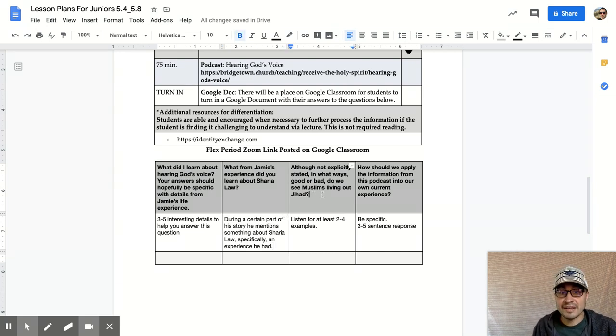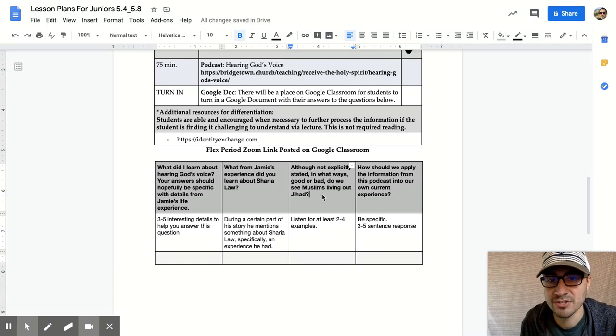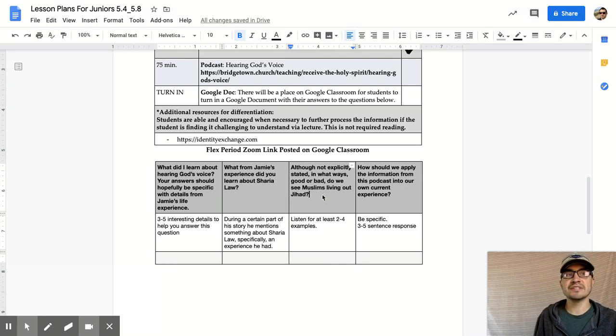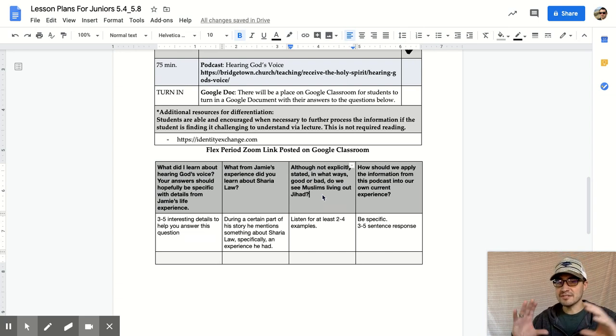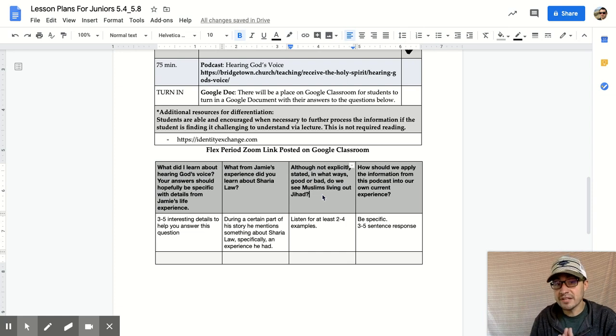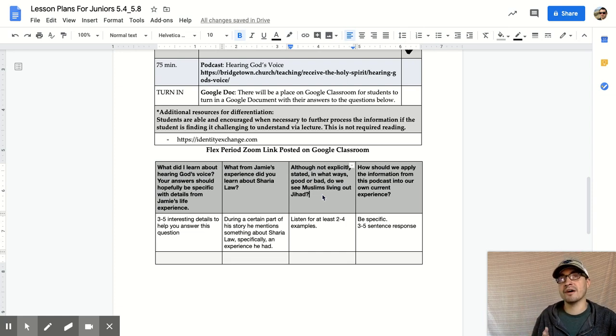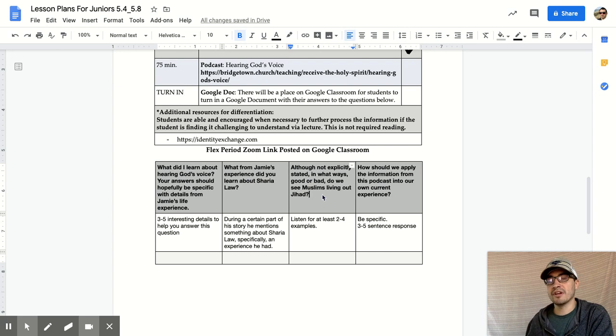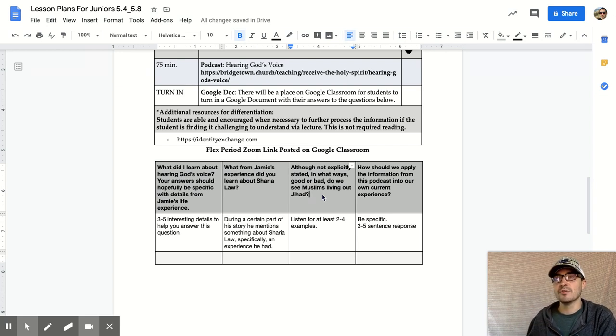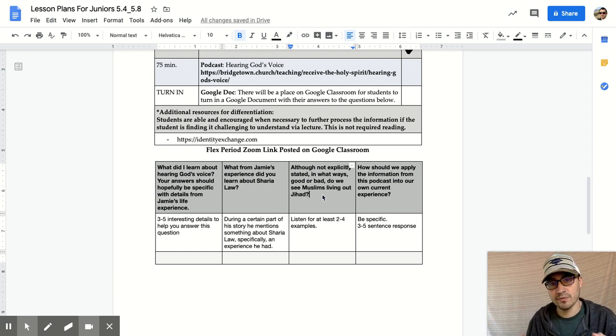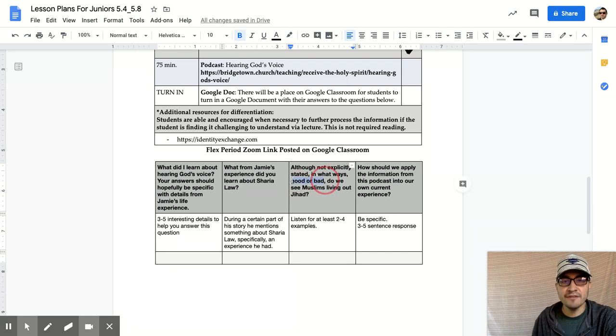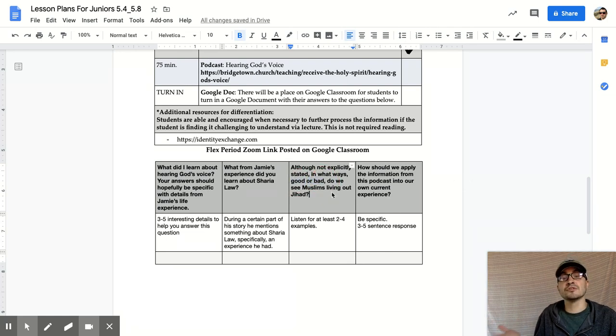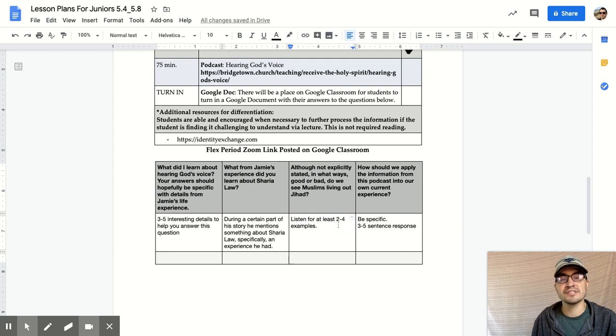Next question here: Although not explicitly stated, in what ways, good or bad, do we see Muslims living out jihad? Now guys, this is where I'm asking you to kind of do some big time critical thinking. Last week you learned about Sharia law. Monday-Tuesday you learned about jihad and Sharia law. And now I'm sharing a story with you guys through this podcast where you hear from Jamie's story Muslims wrestling with something. That could be either good or bad from the story. We see both examples for sure. So what I want you to do, this is critical thinking, listen for at least two to four examples and write those down here in this box.